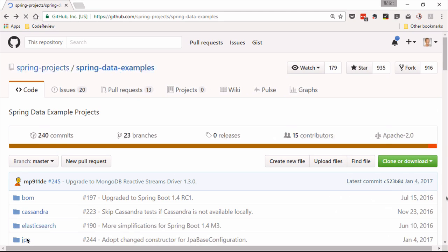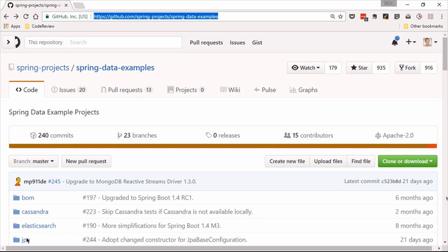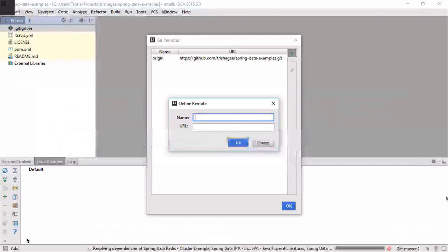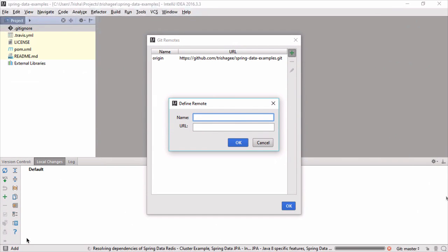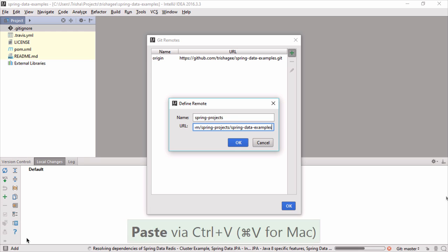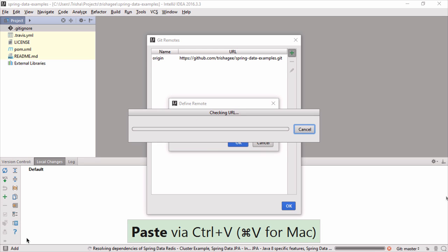So I'm going to call it, this is my URL, I'm going to call it spring projects. This is typically what I would call upstream but I understand what you're doing. And then I add that.